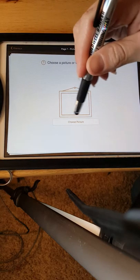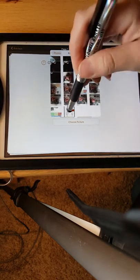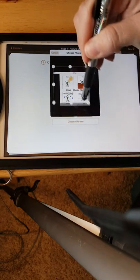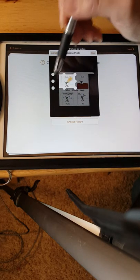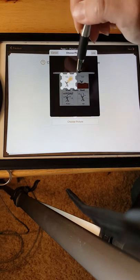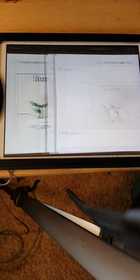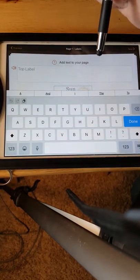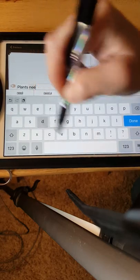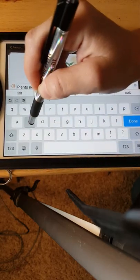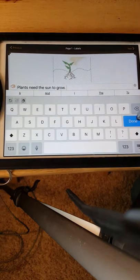And then we're going to add a page and choose a picture again. Choose from Photo Library — I got really lucky because the picture that I took online had all the pictures in one, and I'm just going to crop each one out. Say Use. So there's our picture right there — the sun — and I'm going to say Plants need the sun to grow. Period. And then just press Done.